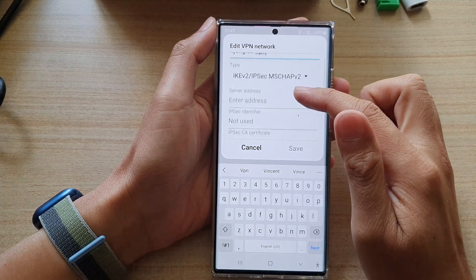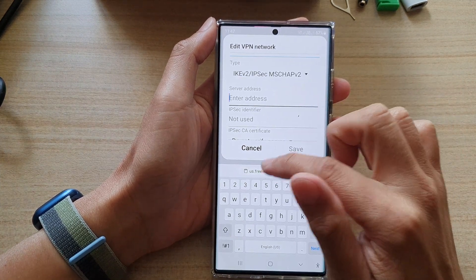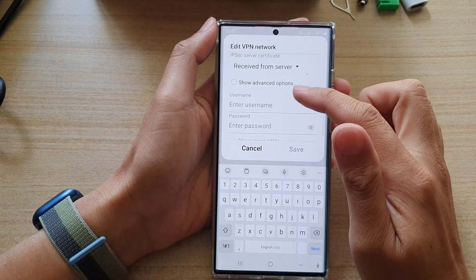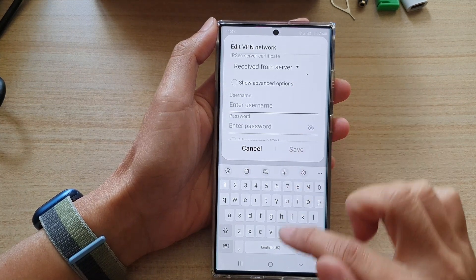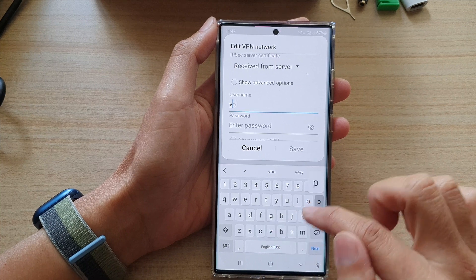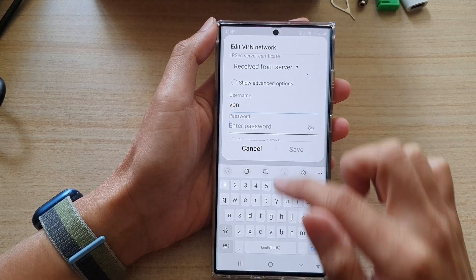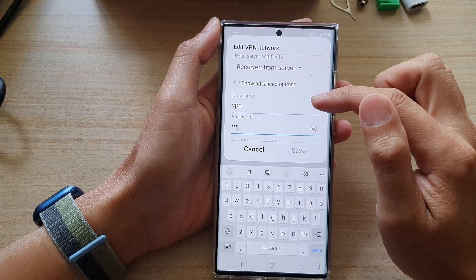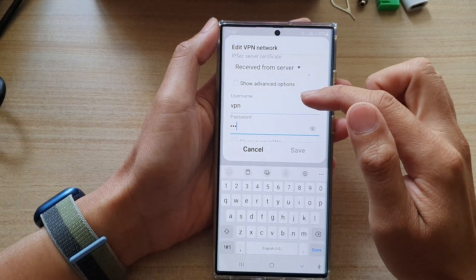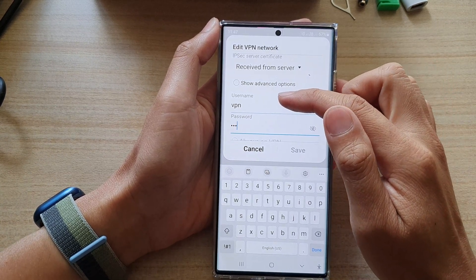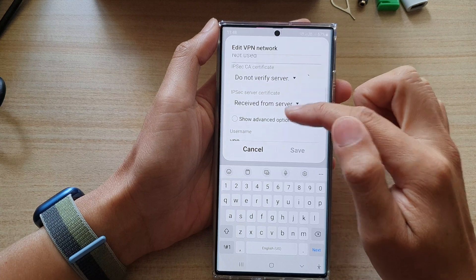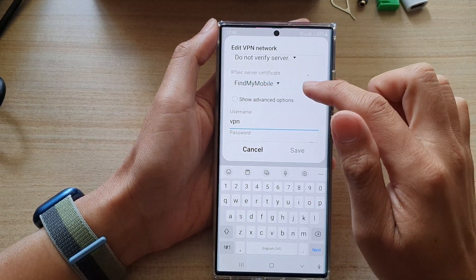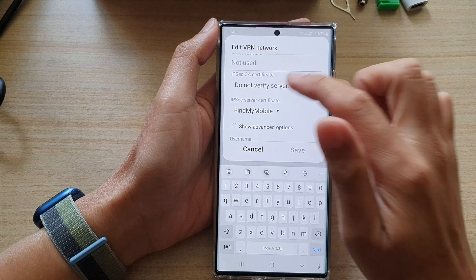And then in here, you need to put in the server address. Next, go down and you need to put in the username and password. This is my username and password, so in your case, for your VPN account, you need to put in your specific username and password. And I'm going to choose Find My Mobile as a certificate server.